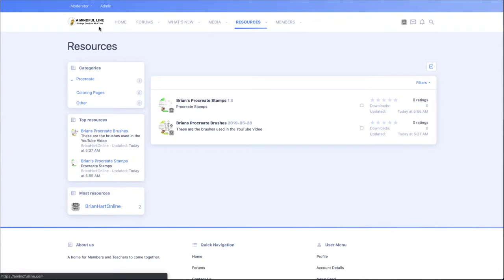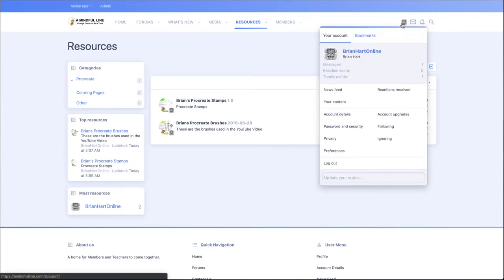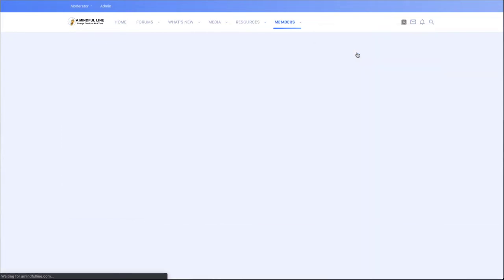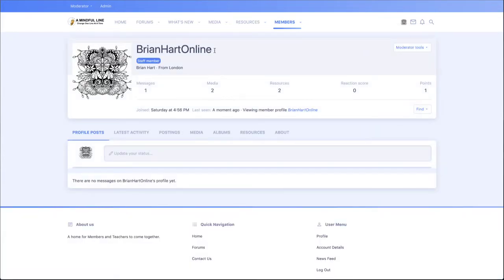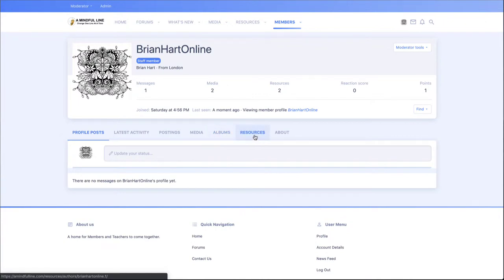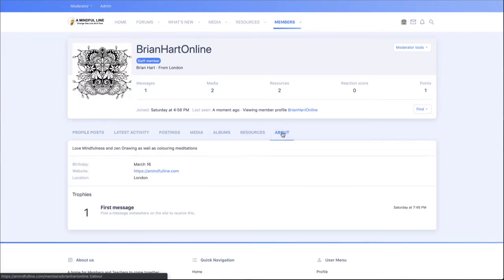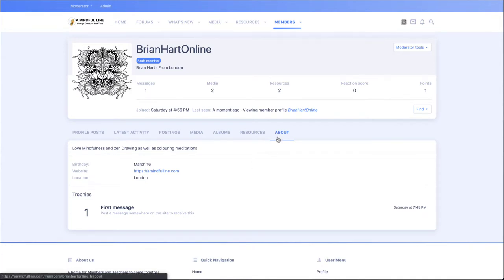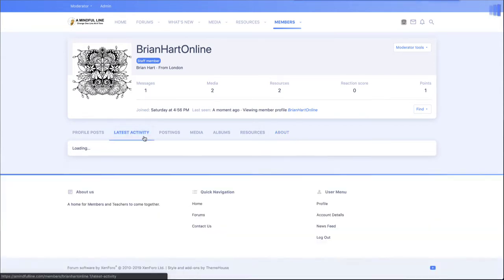And yeah, obviously you get a profile page where you can tell everyone about yourself. People can follow you and subscribe to you and get updates when you post or when you're posting new stuff. And that includes things like what you post in your media, in your albums and resources. You've got the about tab—I mean, I've only filled up a few things here at the moment—but about tab, latest activity.